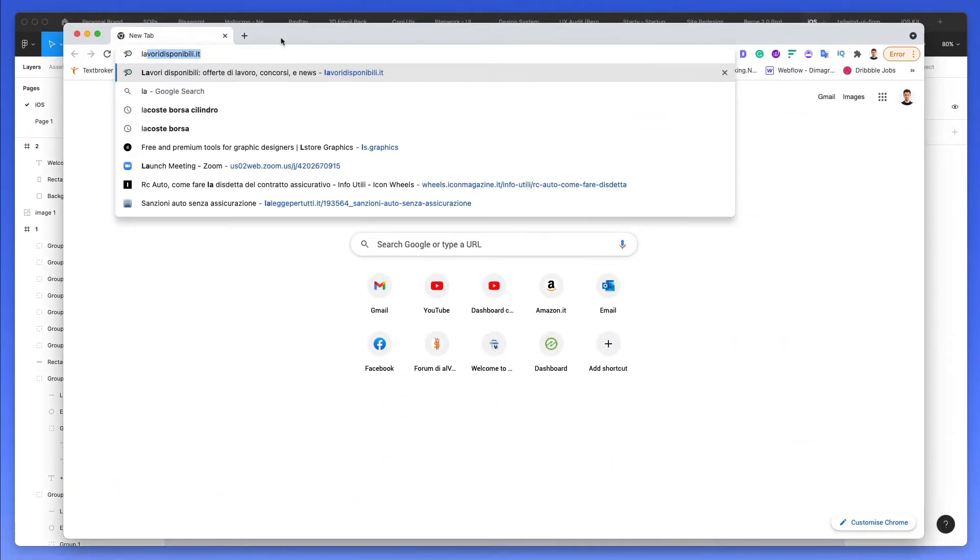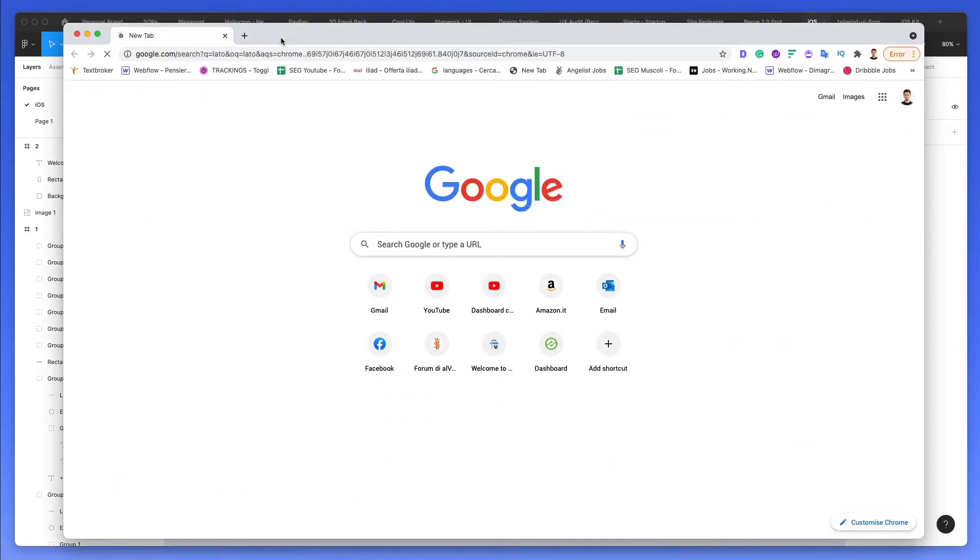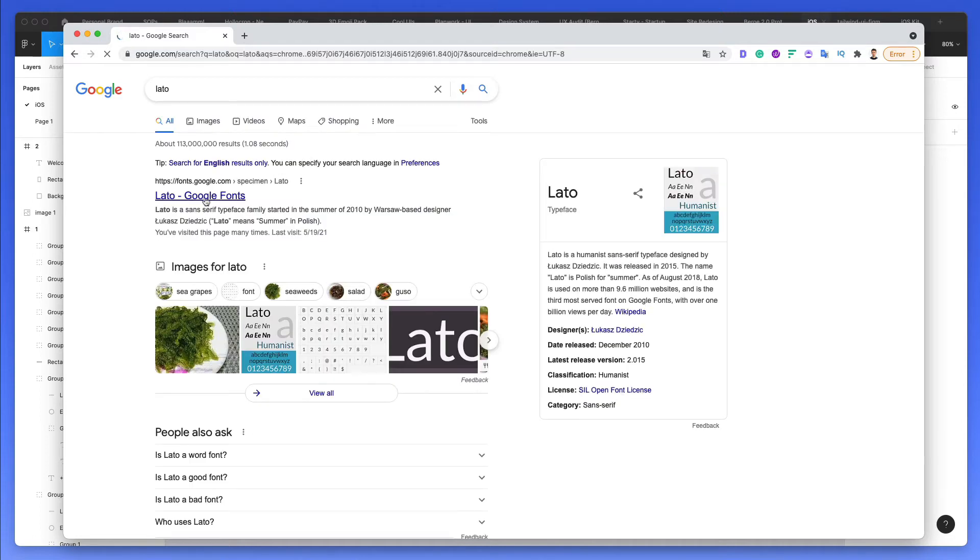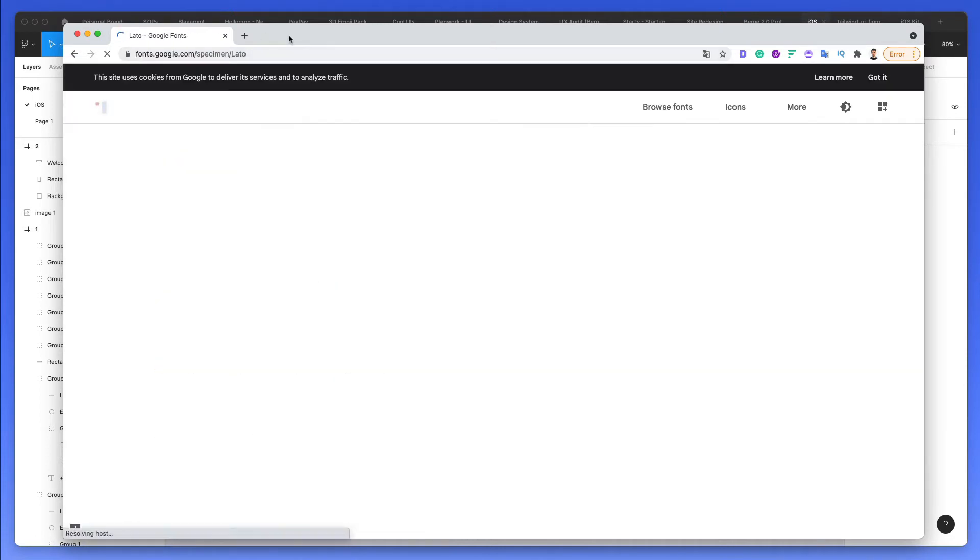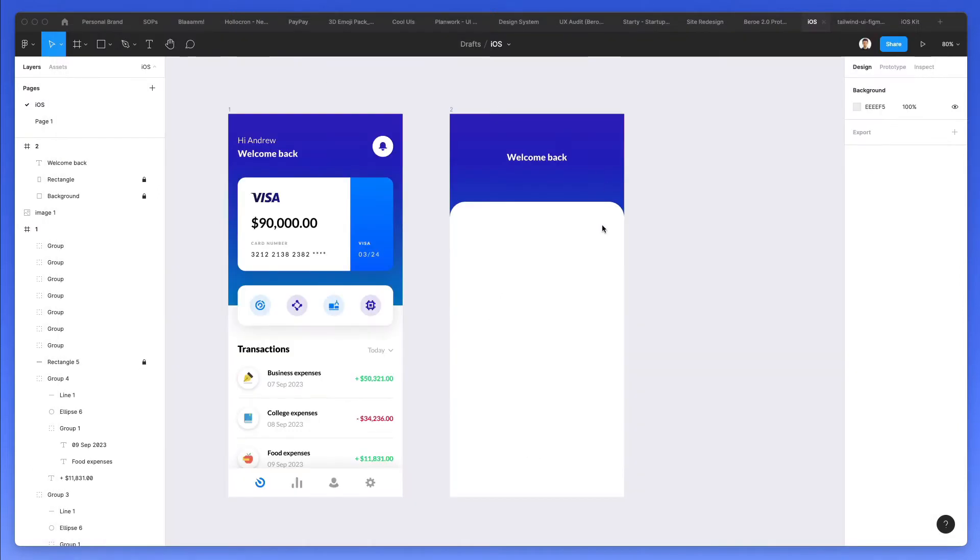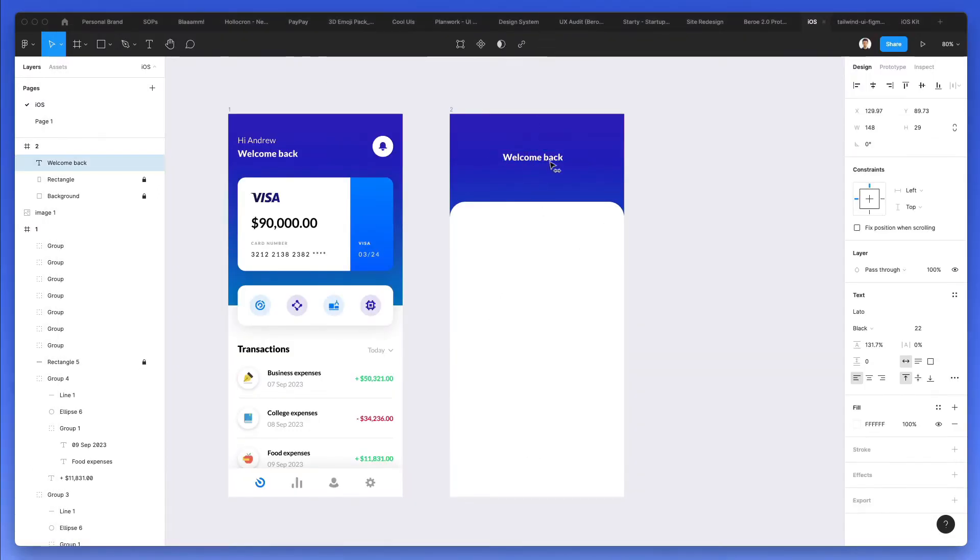If you don't have Lato in your system, you simply have to go Google, search for Lato, and here we go. The very first one is this free font. Click on download family, and you're pretty much set.